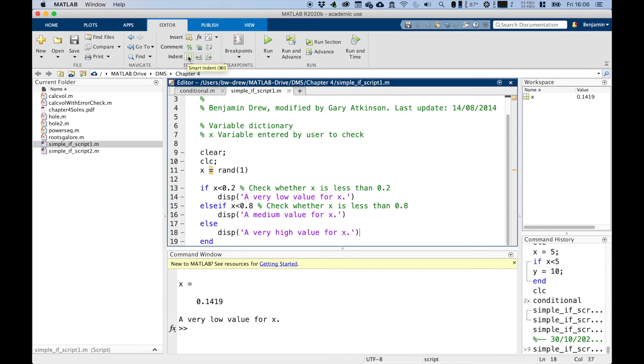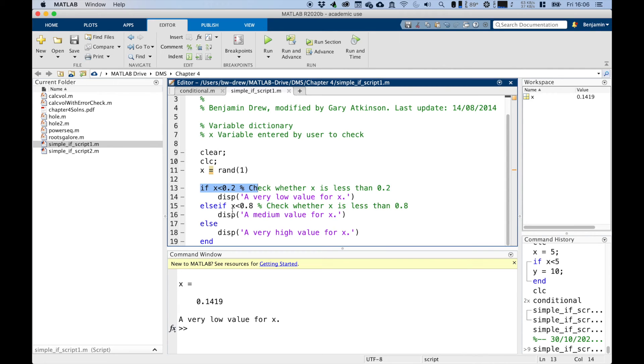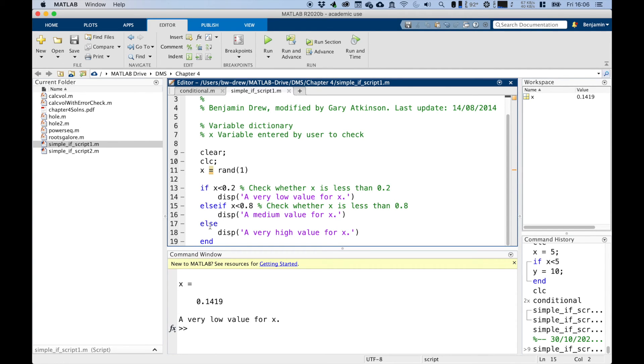So this line here is the simple if statement. If this condition is false, then MATLAB moves on to the else if command on this line, checking this condition. If this is also false, then it moves on to the else command, which catches all other possibilities.